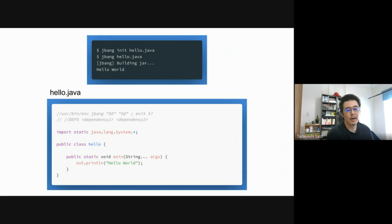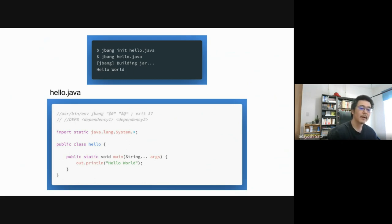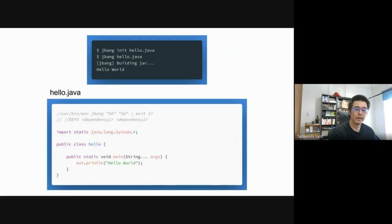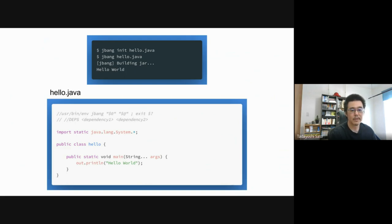First, you run `jbang init` to generate a script file. Here, `hello.java` is generated and will look like simple Hello World Java code. All you need to run it is to pass the file to the JBang command. It compiles the code into a jar and then immediately runs the code.